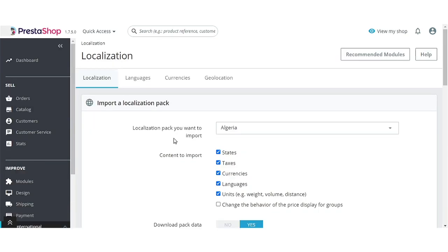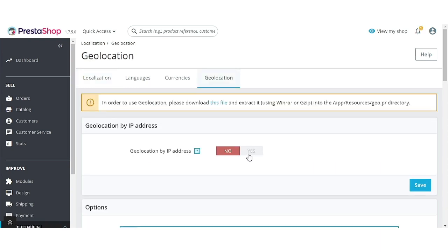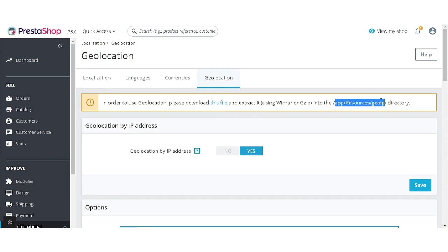Please note that in order to detect the customer's location, admin has to enable the Geolocation by IP Address field under Geolocation. In order to use geolocation, click here to download the GeoIP file and extract it into this directory. Now let's have a look at the front-end workflow of the module.